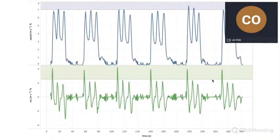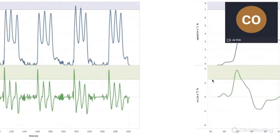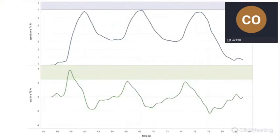This is quite clear in this graph. Above you can see the time course of the speed, and below the time course of the acceleration, shown on a single sequence.